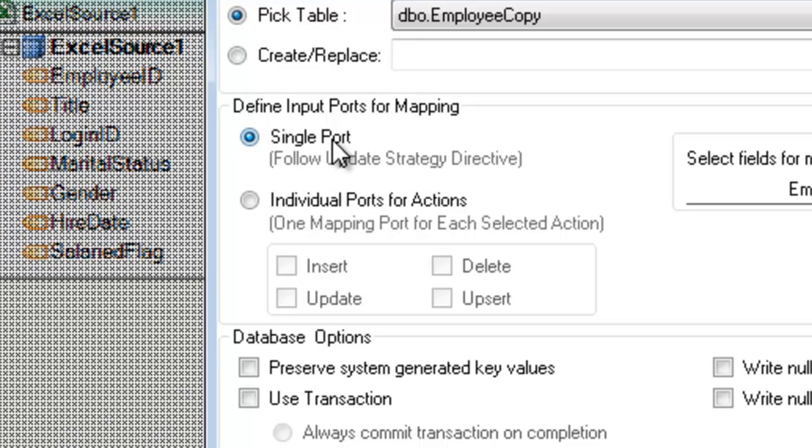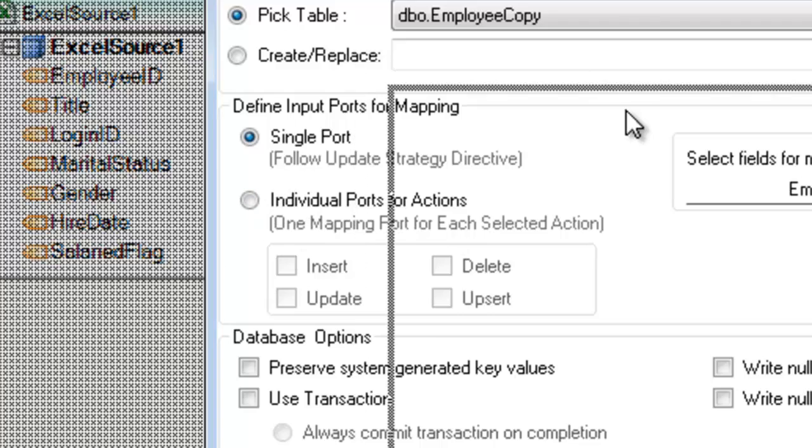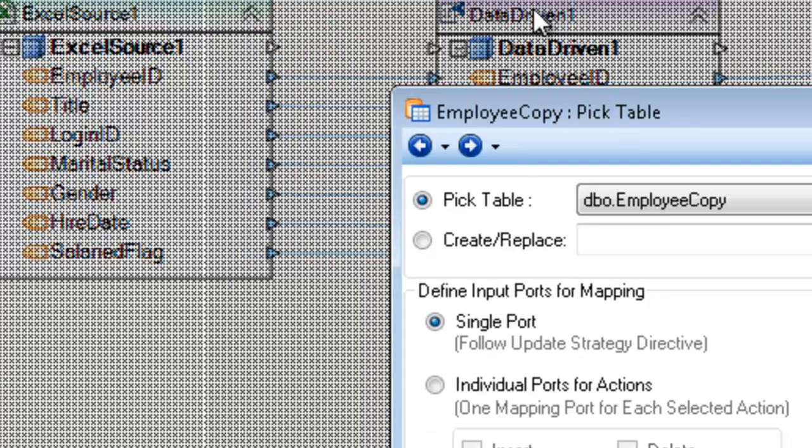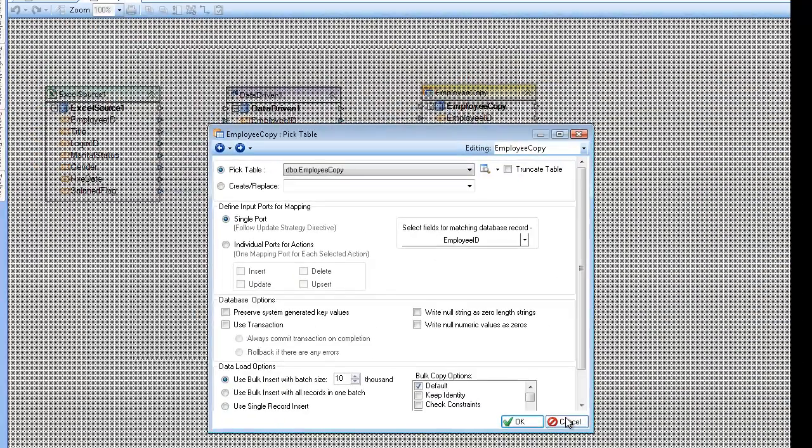If not, then you're manually controlling whether the insert, update, delete, and so on. So if you want to make use of the data-driven component, you must select single port to follow the update strategy directive.